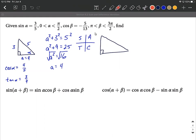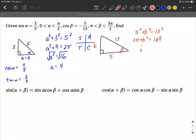Now let's move over to beta. I'll put beta in the corner, being this angle, and label the sides disregarding the negative for now. Cosine based on SOHCAHTOA is adjacent over hypotenuse, so five goes on the bottom and 13 on the hypotenuse. To find side B, I'll use the Pythagorean theorem: five squared plus B squared equals 13 squared, so 25 plus B squared equals 169. Subtract 25 to get 144, apply the square root, and B equals 12, which goes on the opposite side.